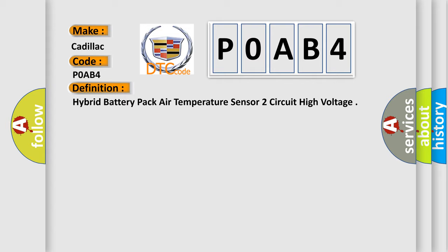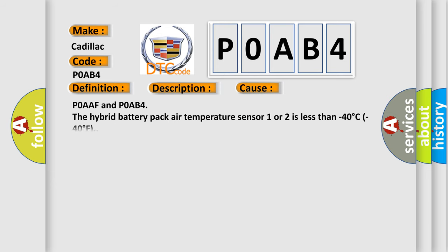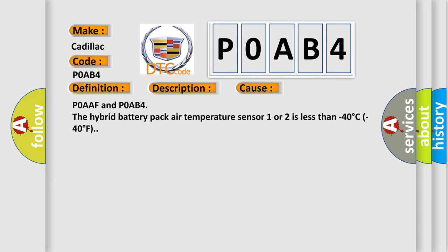And now this is a short description of this DTC code. The ignition is on, the 12 volt battery voltage is 9 to 18 volts.